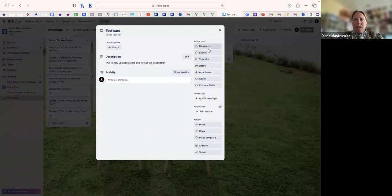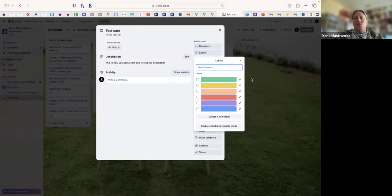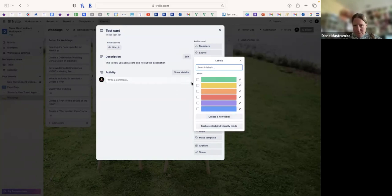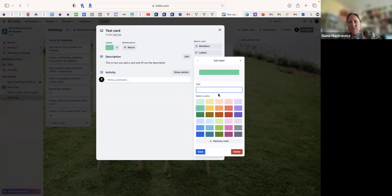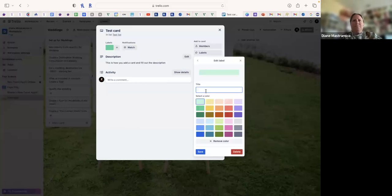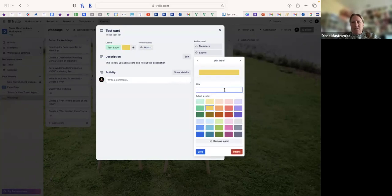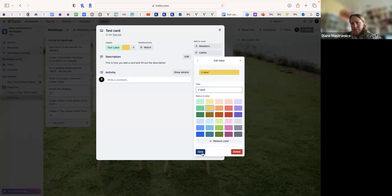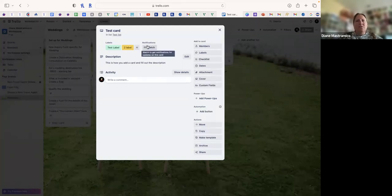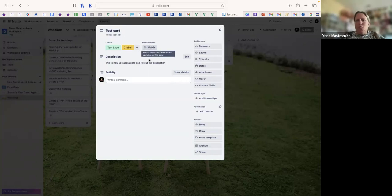I can type a description — this is how you add a card and fill out the description. Save it. For labels, you can color-code them: I'll type 'green,' pick a lighter green, and name it 'Test Label,' save it. Then I'll add a second label called 'Second Label.' That's how you do labels. If you want to watch the card, click 'Watching' — you'll get updates for that card.